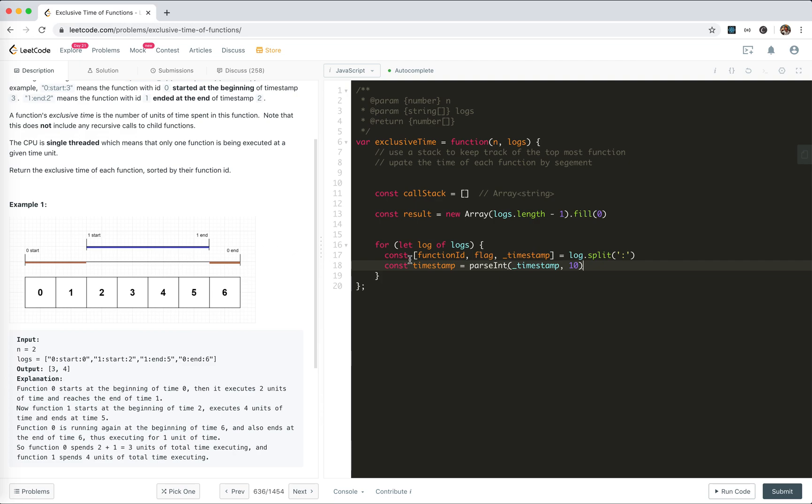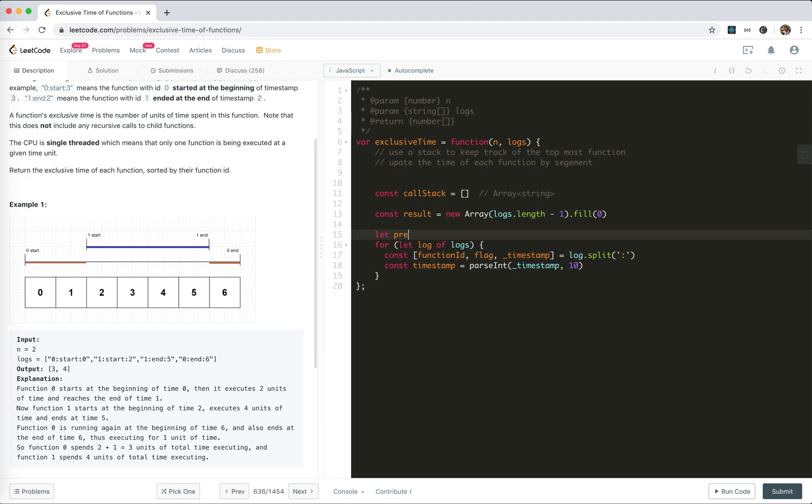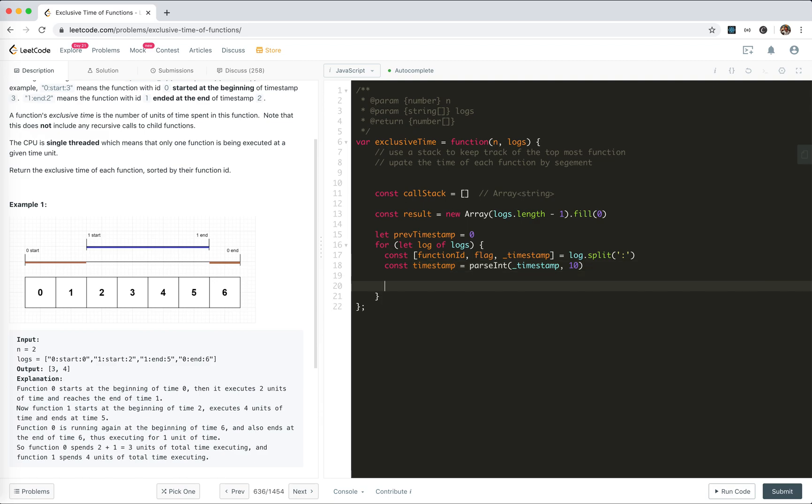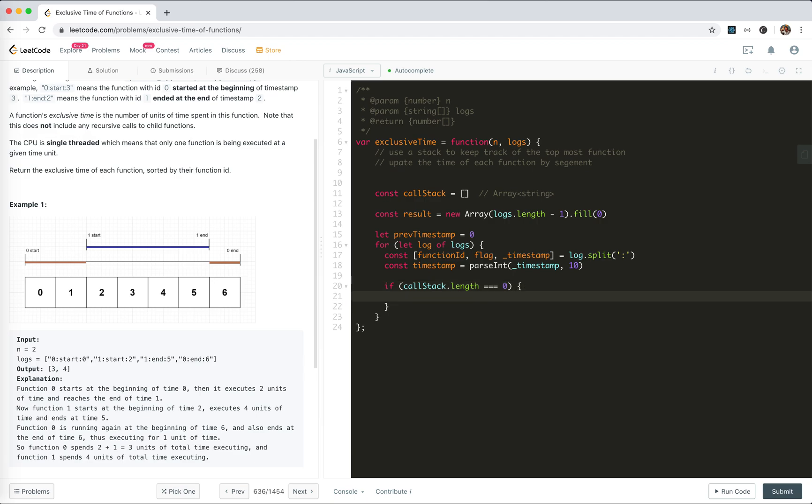When we're calculating the segments and meeting an index, we need the previous one. We could use a previous timestamp to calculate the length of the segment. If the stack is empty, we just push the function ID and nothing changes.